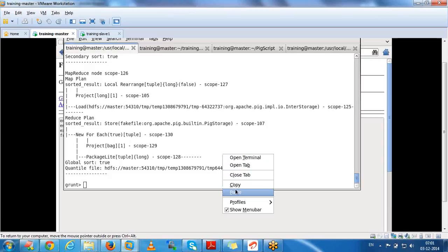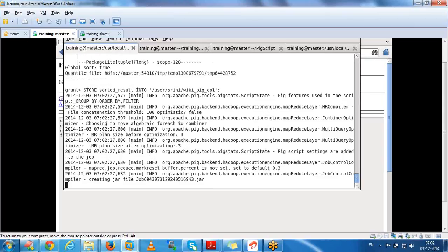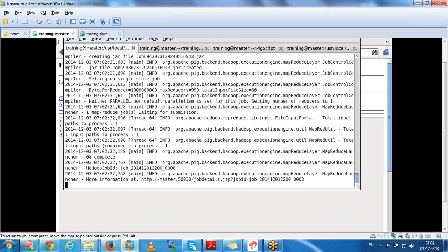Once ready, if you want to store or display the output of each relation, you can use dump - which displays output on the console - or use the store command to store the output into a particular HDFS directory. Once you submit dump or store, all statements will be executed as a MapReduce program following the plan we saw.